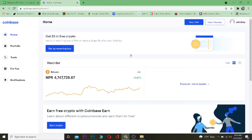Welcome to my channel. In this video I'm going to be showing you how to see your wallet address. A wallet address is used to send and receive cryptocurrencies. If you want to send crypto, you need to know the wallet address of the person you're sending to, and if you want to receive crypto, the other person needs to know your wallet address.